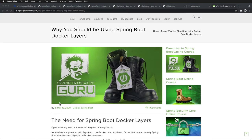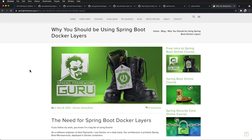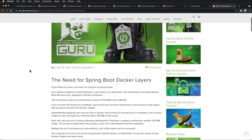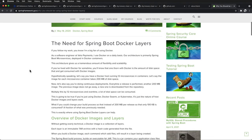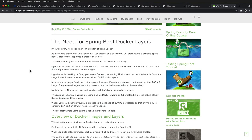Up on the screen you can see that I have Chrome up and I am at my blog. This is an article I wrote about a year ago on using Spring Boot layers — a really cool feature available with Spring Boot. The article talks about how Docker itself works.